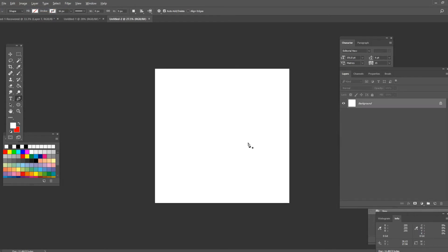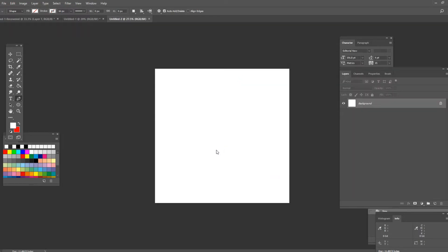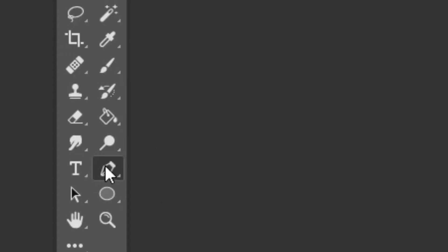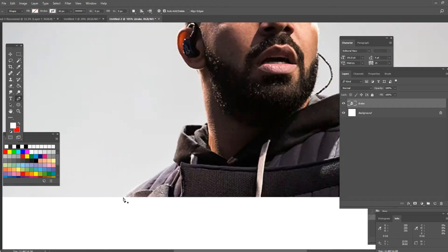Once open you want to import the image you want to use for the cover. I've chosen this one of Drake and now what I'm gonna do is crop Drake out of the picture using the pen tool. It's right here and once that's finished I'll be right back with you.